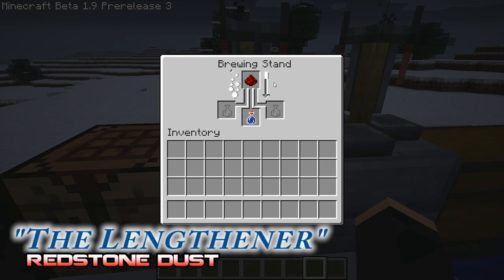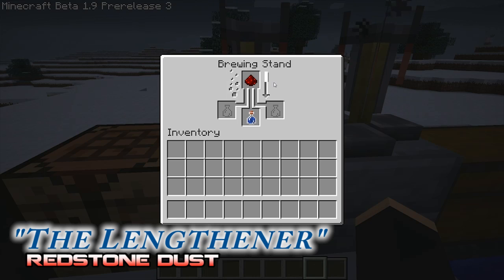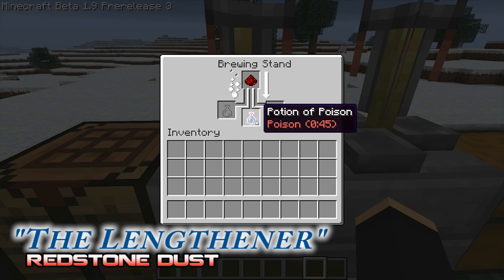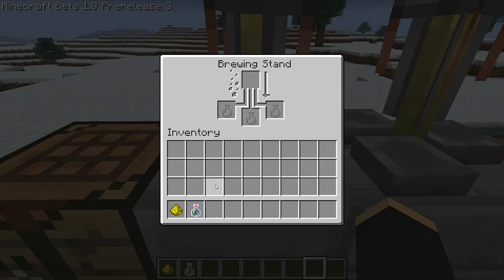We'll be referring to the third base ingredient, redstone dust, as the lengthener. The reason being is that redstone dust's main purpose in potion craft is to increase the duration of effect over time potions. For example, adding redstone dust to the poison potion is going to increase the length of the poison damage.